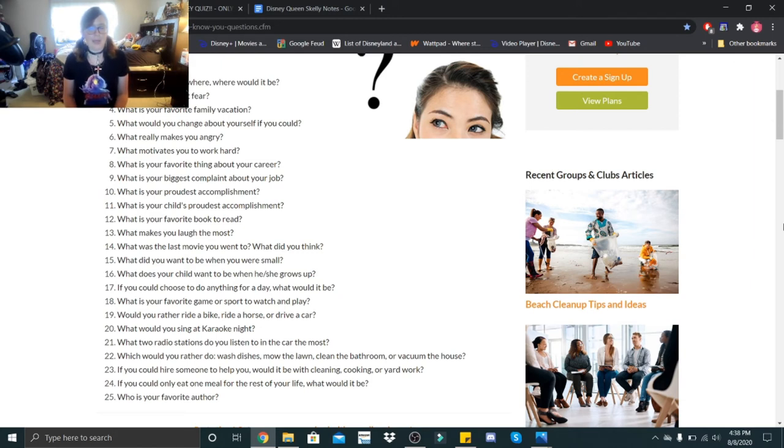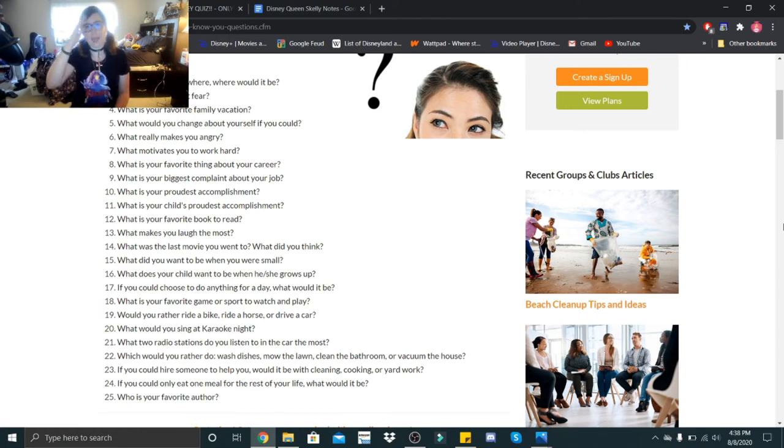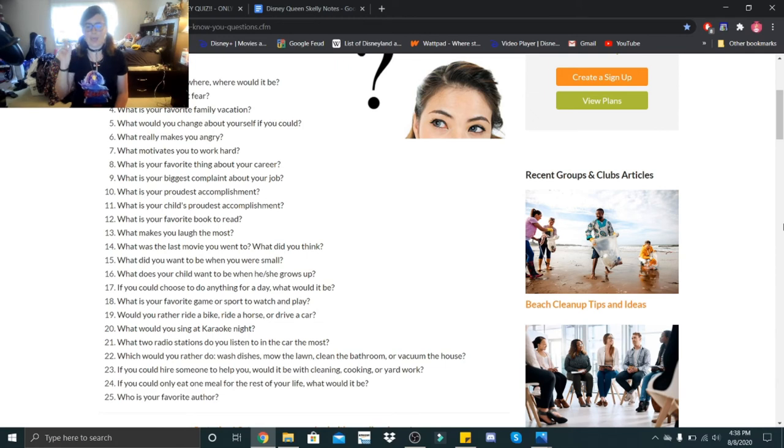I sang Fireflies by Owl City and I sang Mamma Mia by ABBA. What two radio stations do you listen to in the car the most? I don't necessarily listen to radio stations anymore, but it used to be K-EARTH 101 and Coast 103.